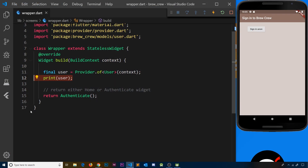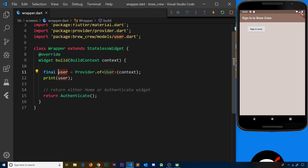Inside the wrapper we are grabbing the value of the user via the user stream and the provider. Every time a user logs in we're getting a user object back from that stream and it's being stored inside this variable. Every time a user logs out we're going to get a null value back from the stream and this will be set to null.